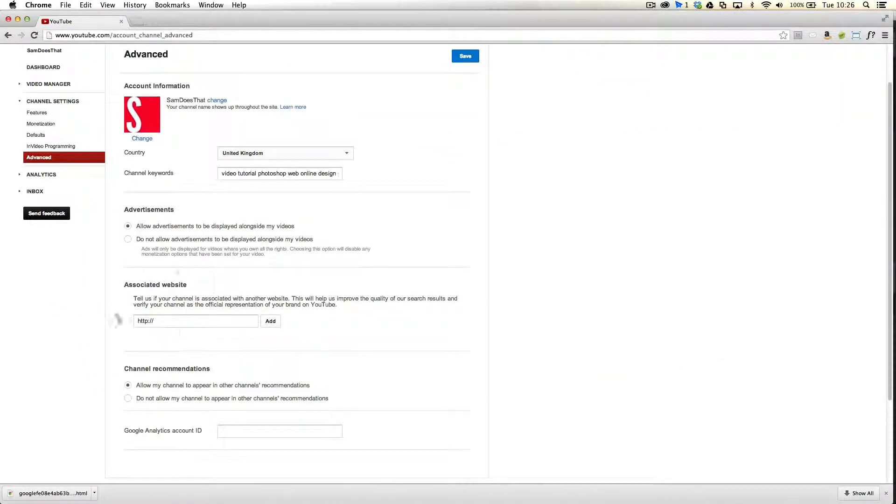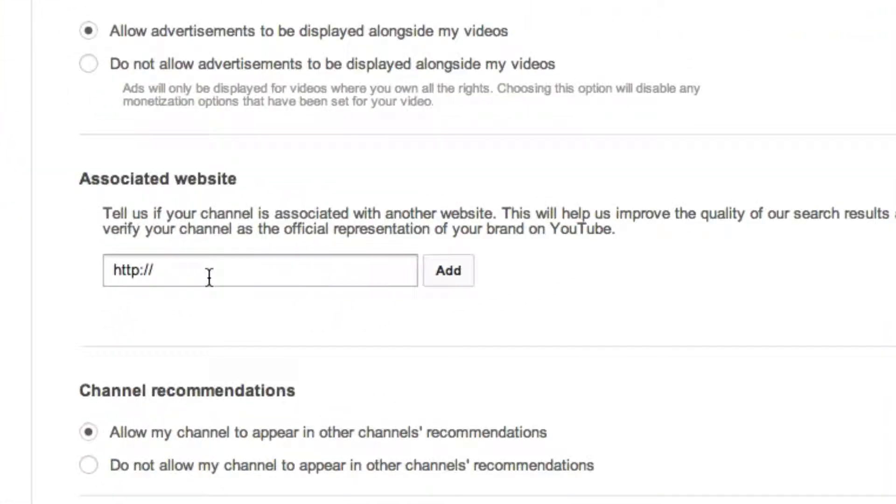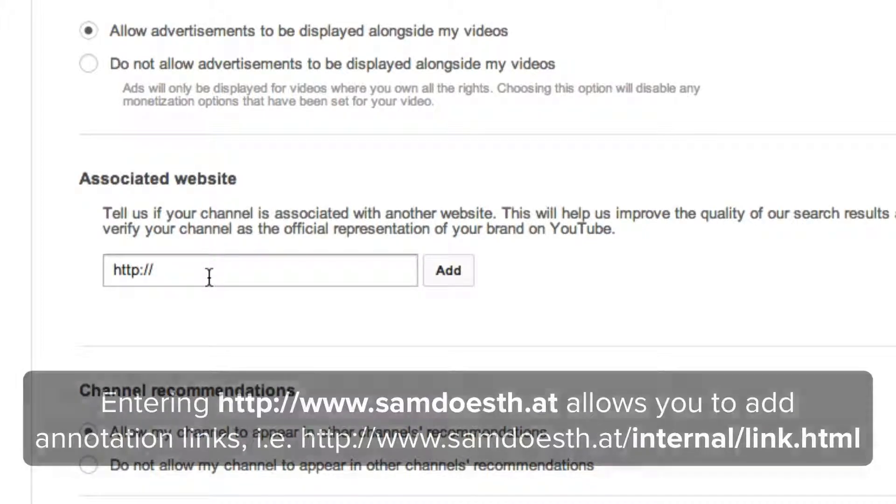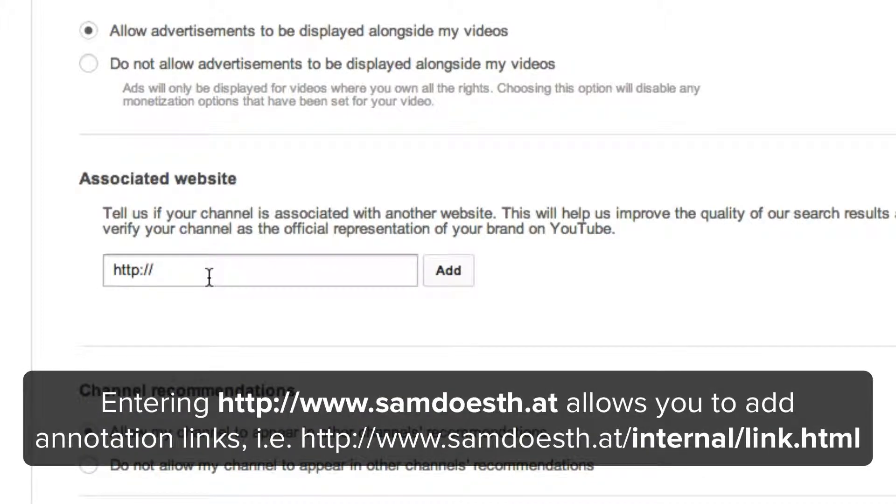Now on the associated website section, this is going to be the area where you specify the domain where you want to be pointing your links to. You can only have links to one website but you can have as many suffixed websites from there.